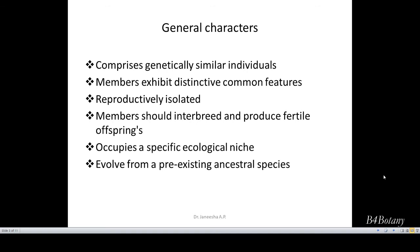The ecological niche of one species is different from the ecological niche of another species. And it evolved from a pre-existing ancestral species. So these are the general characters shown by a species.